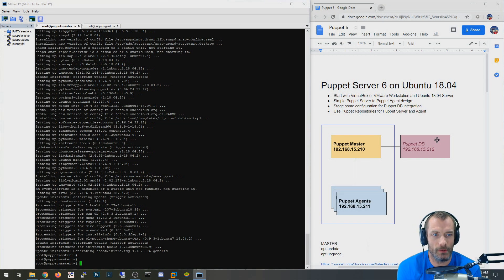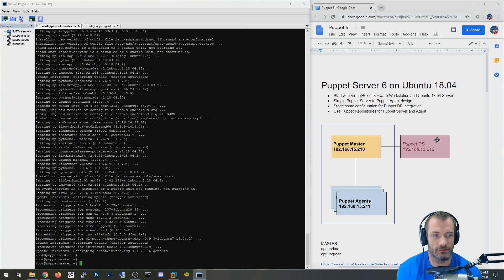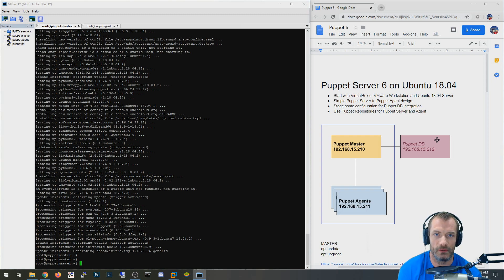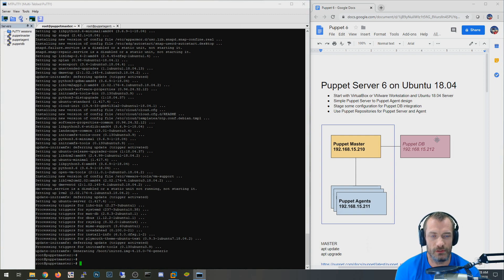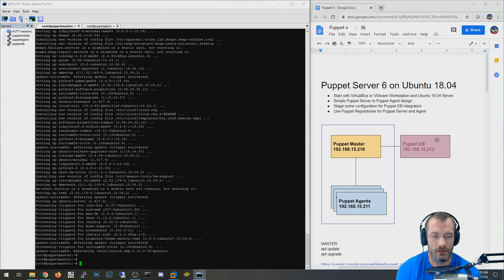In this video we're going to install Puppet Server 6 on Ubuntu 18.04. Keep in mind this is Puppet Server 6 Community Edition, not Puppet Enterprise which includes a GUI. This one does not have a GUI — it's just command line only.